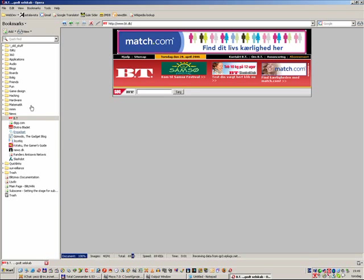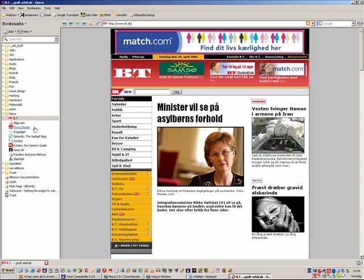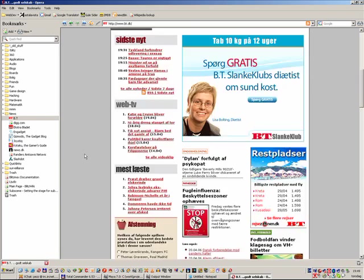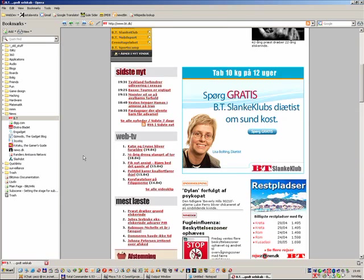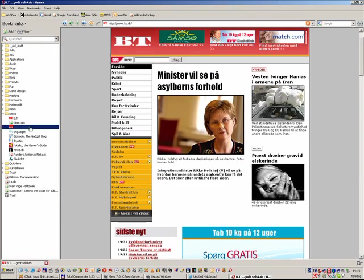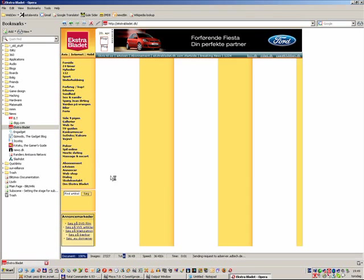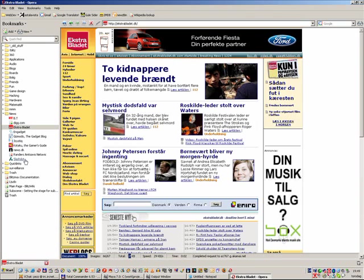I have some bookmarks over here from a previous version. This is just a Danish news site and another one. And they load pretty fast, as you can see.